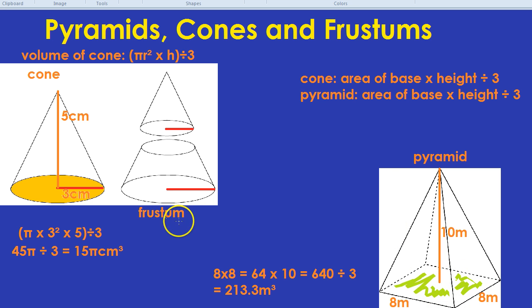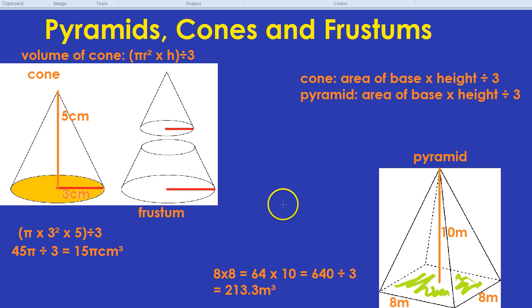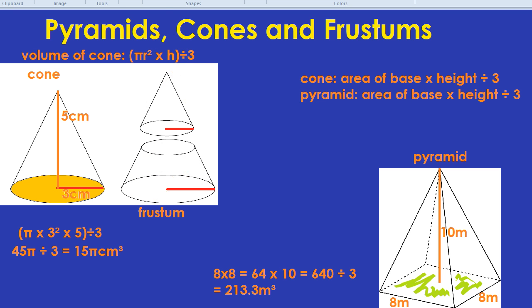Now for a frustum, it's a little bit more of a journey. Can you guess how we're going to get the volume of just that bottom bit? If you guessed: get the volume of the whole big cone, take away the volume of the small cone — you're absolutely right.